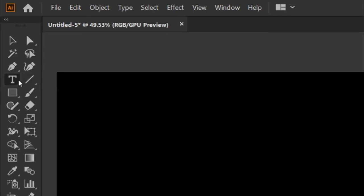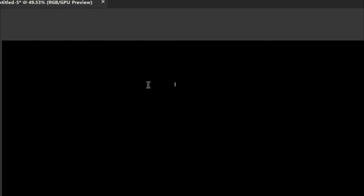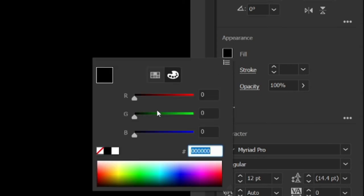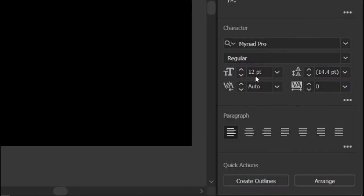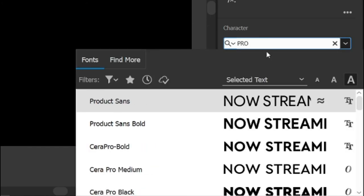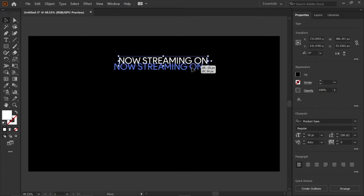Then select the type tool and type the text now streaming on. Then change its color to white, font size to 50 points, font to Product Sans. Product Sans font link in description. Move the text.